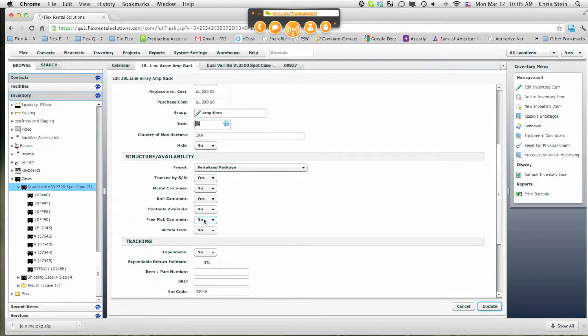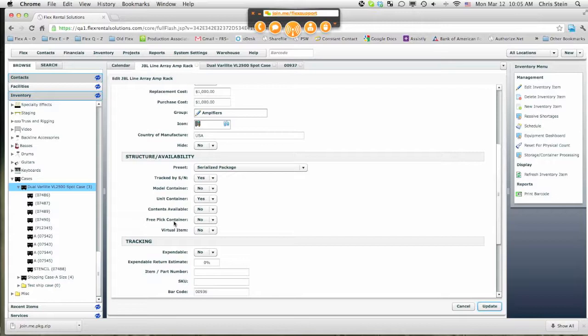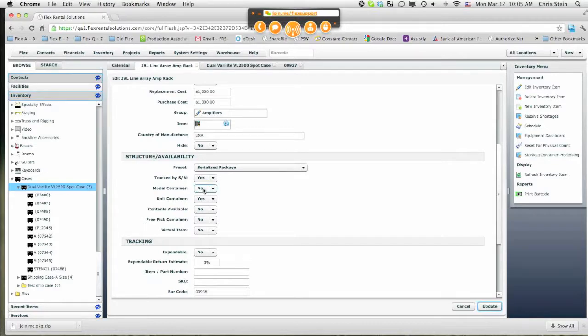The two last settings are Free Pick Container and Virtual Item. Free Pick Container is a setting for a model. When you scan it in the pull sheet, it will allow you to add additional items inside that container at the time of the warehouse process. And then virtual items are for non-physical items, and they can just be a simple virtual item that has a prior other items. Or it can be a virtual item that contains other models, and that would be a good example for a virtual package.